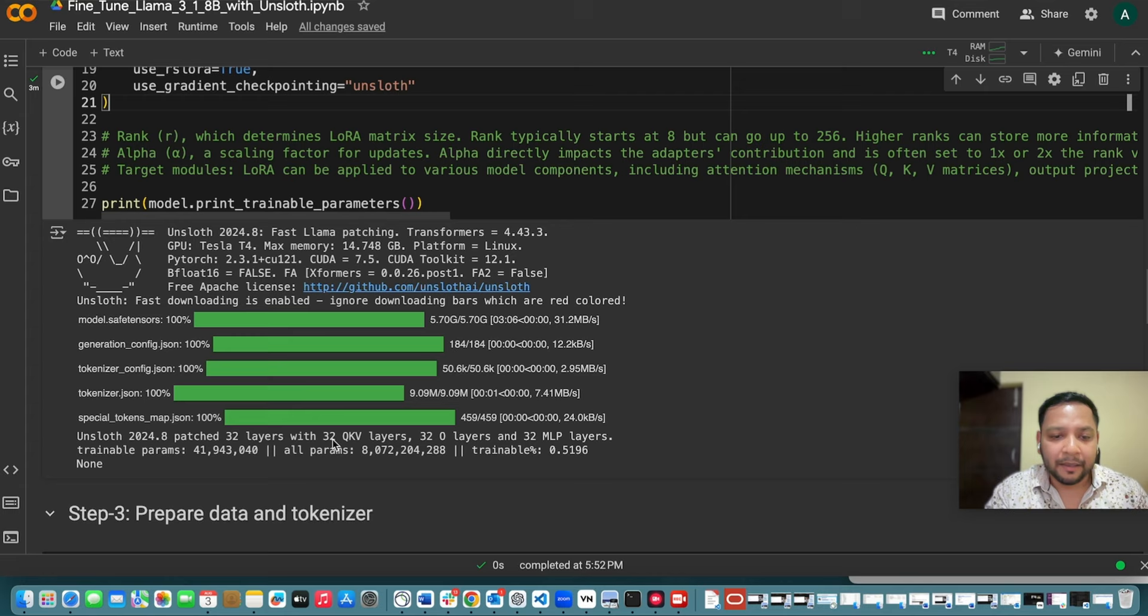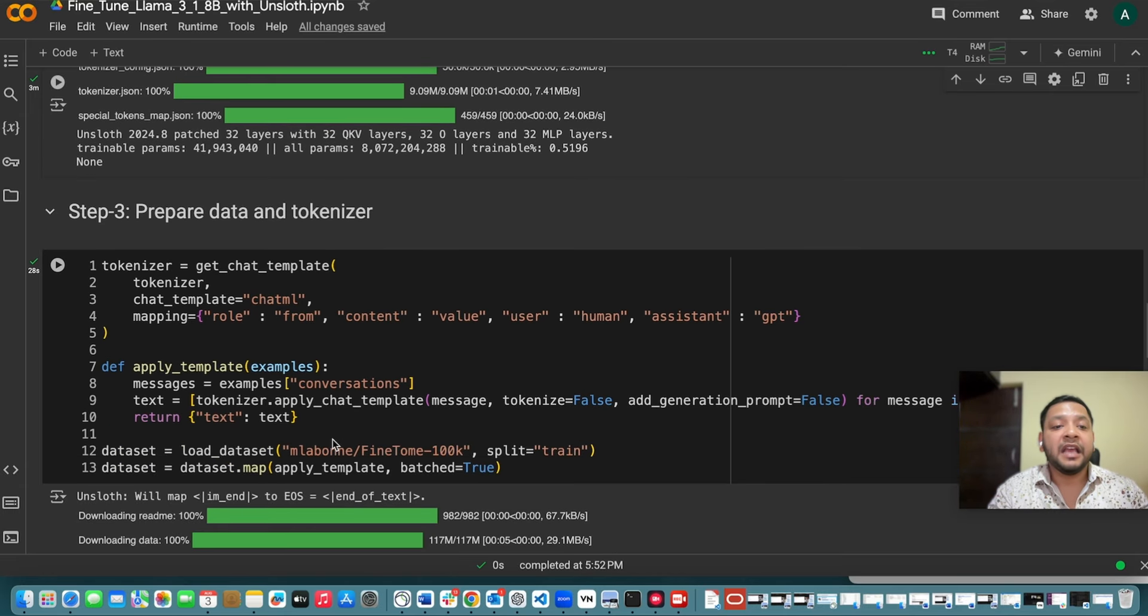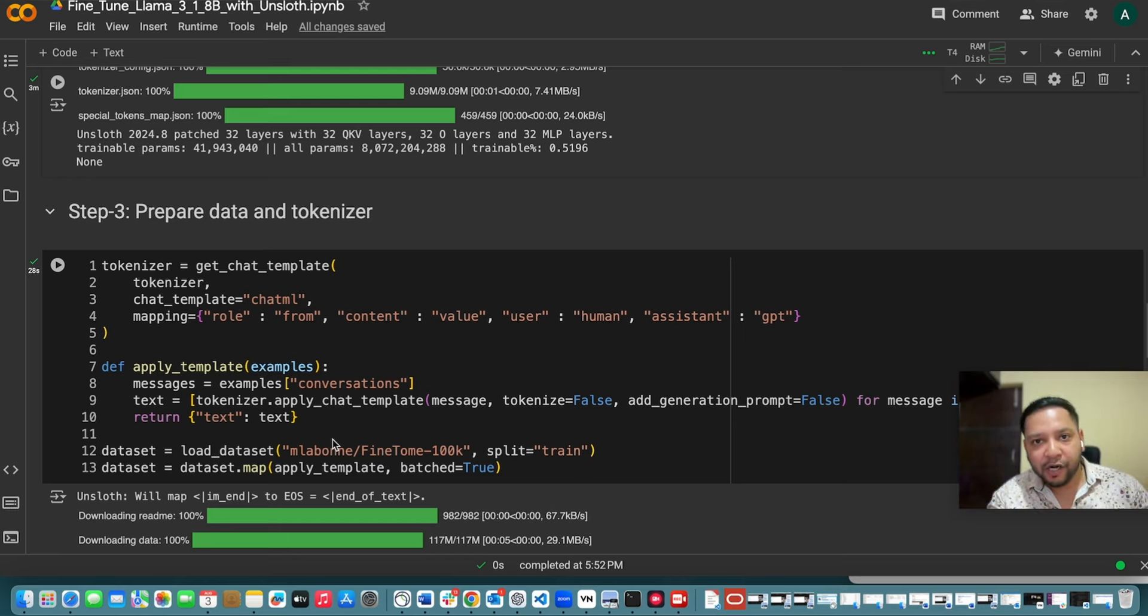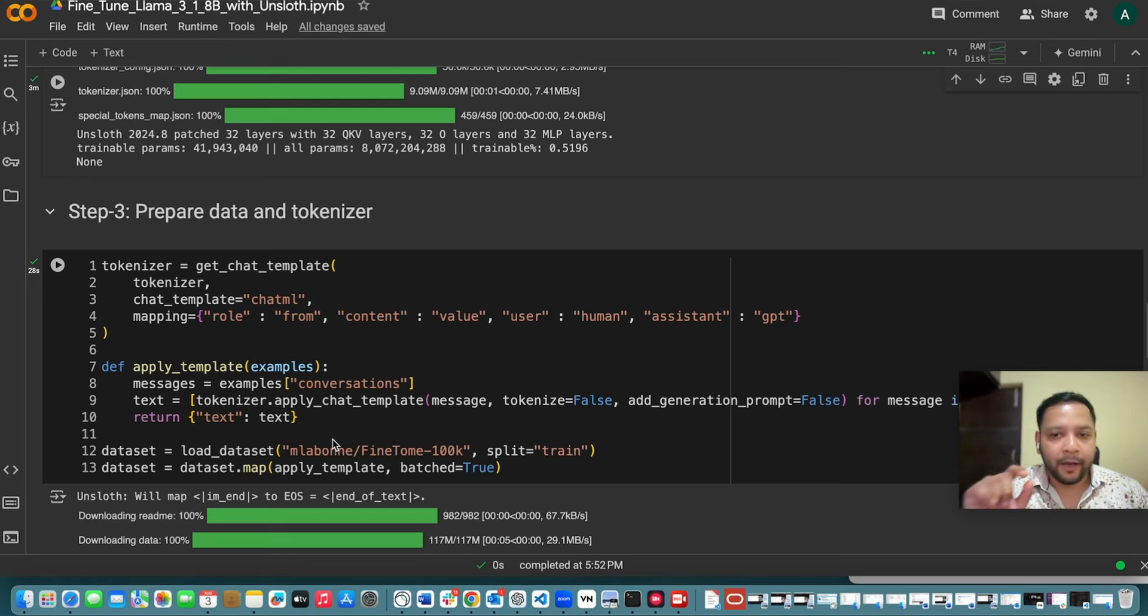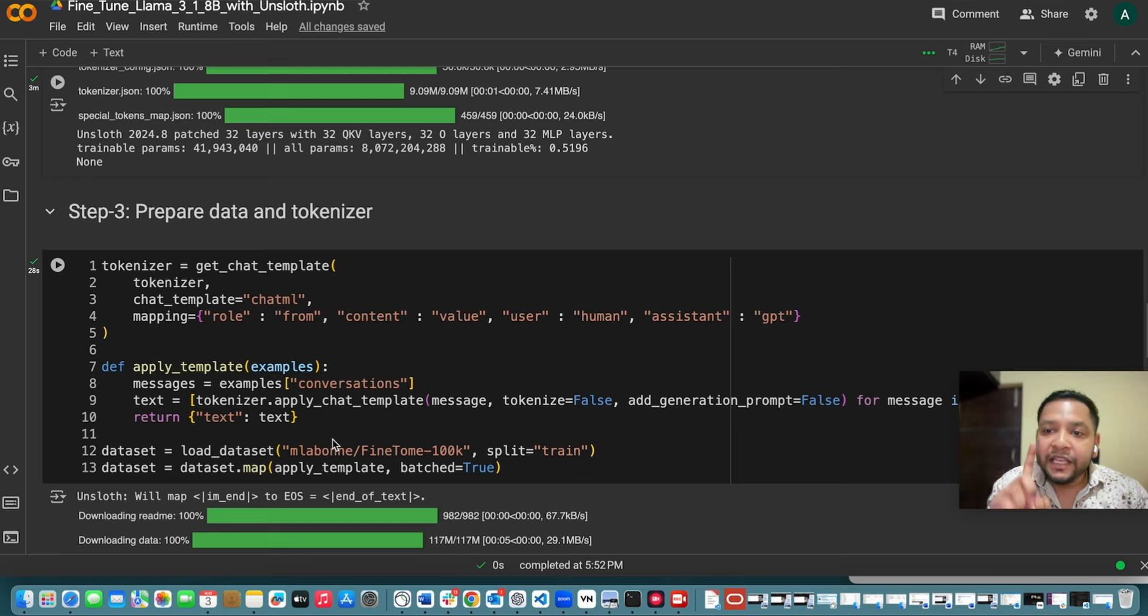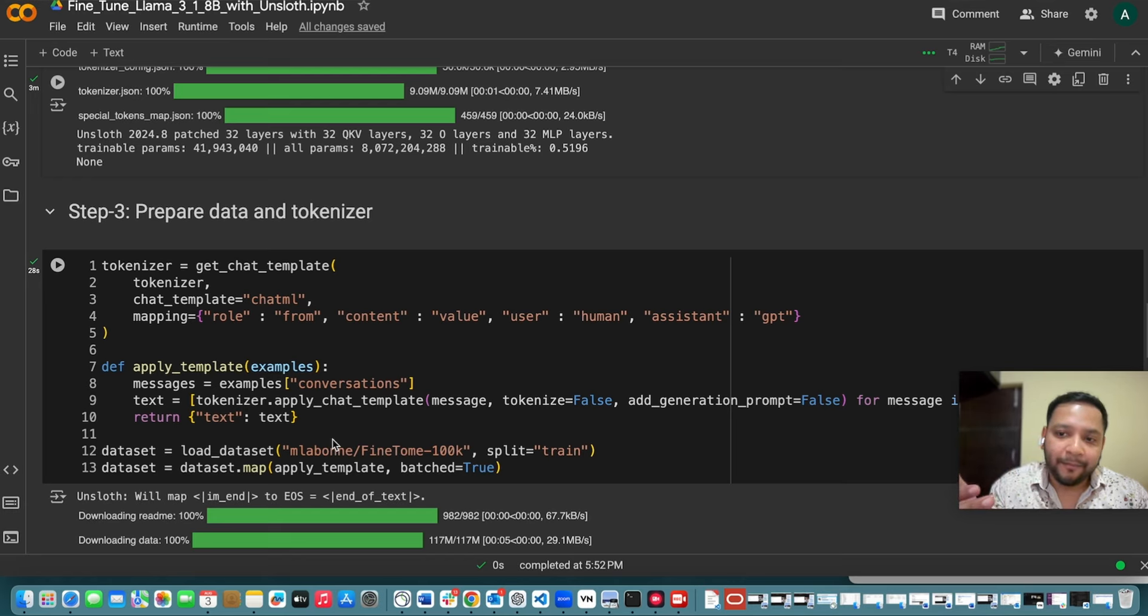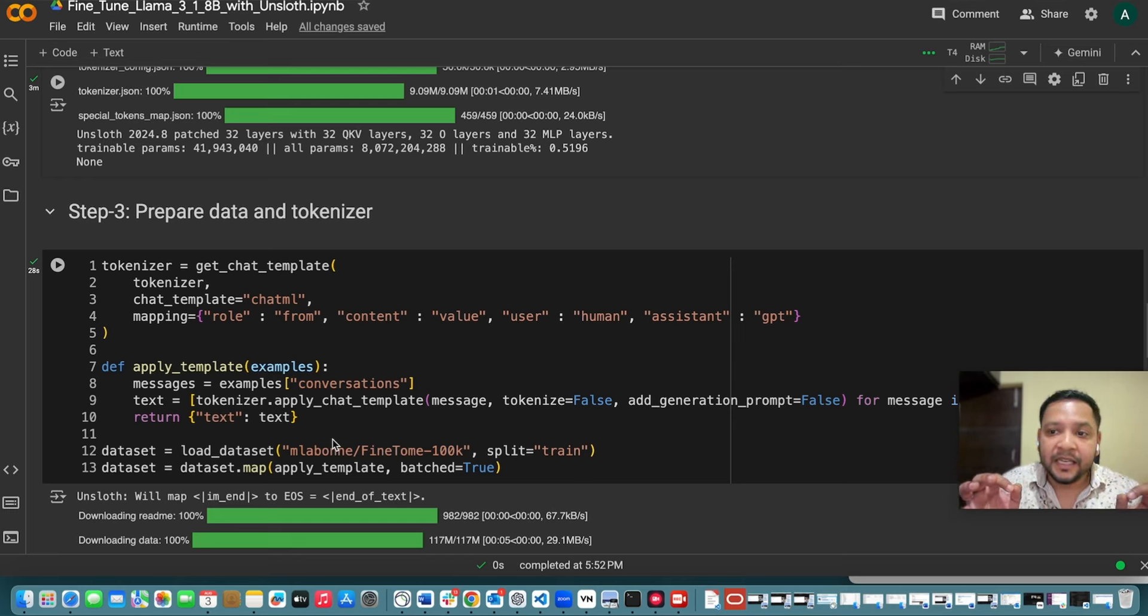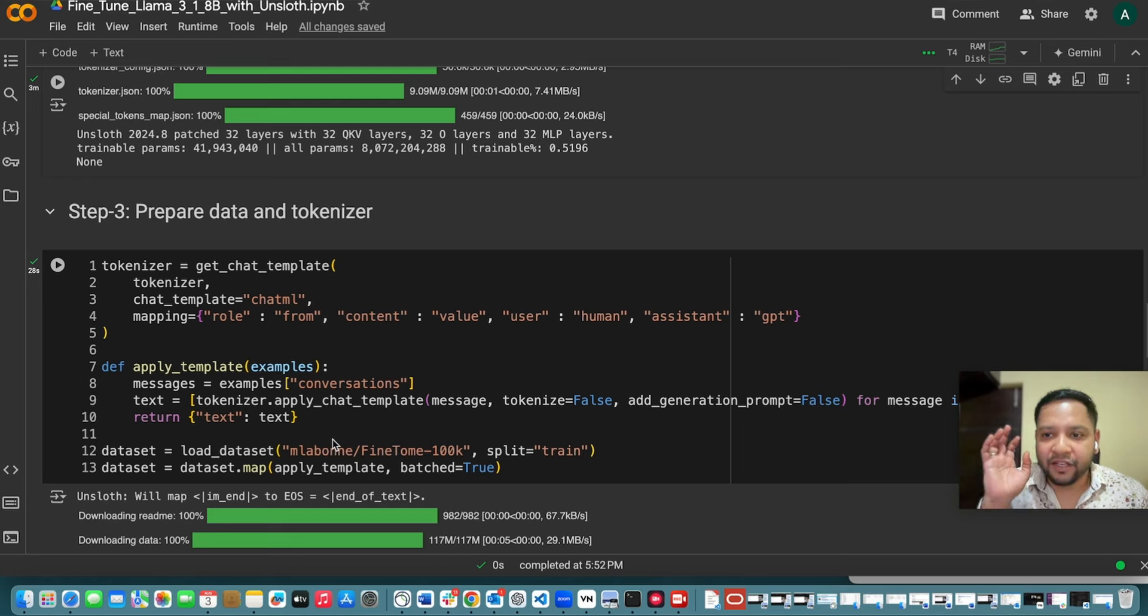Now coming to how you can prepare the data and how you can use that tokenizer. I have mentioned that for a particular model a particular tokenizer is used. So here you have to explain which tokenizer you are using. So what we are doing here. So we have to load and prepare our dataset. So instruction datasets are stored in particular format. So it can be Alpaca, Share, GPT or OpenAI. So first we want to parse this format to retrieve our instruction and the answers.